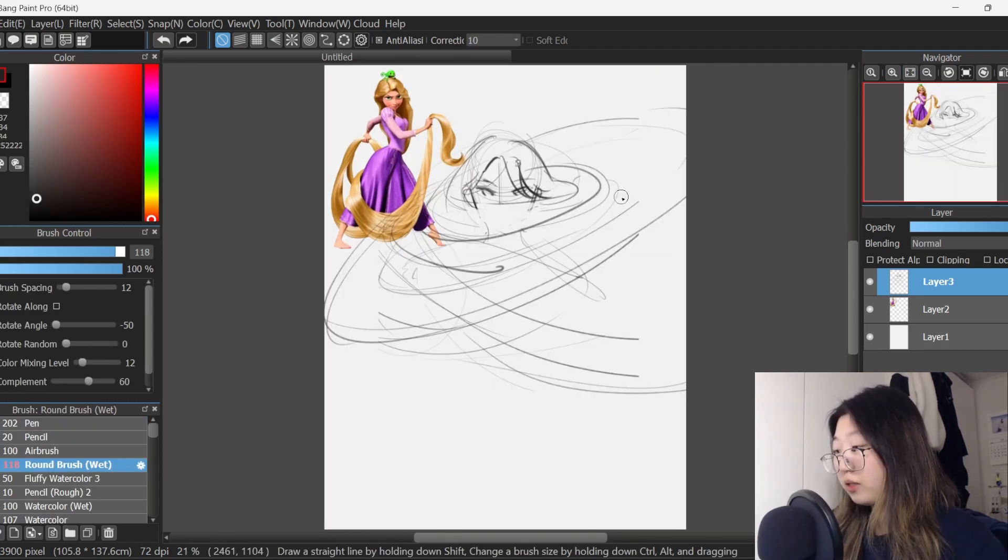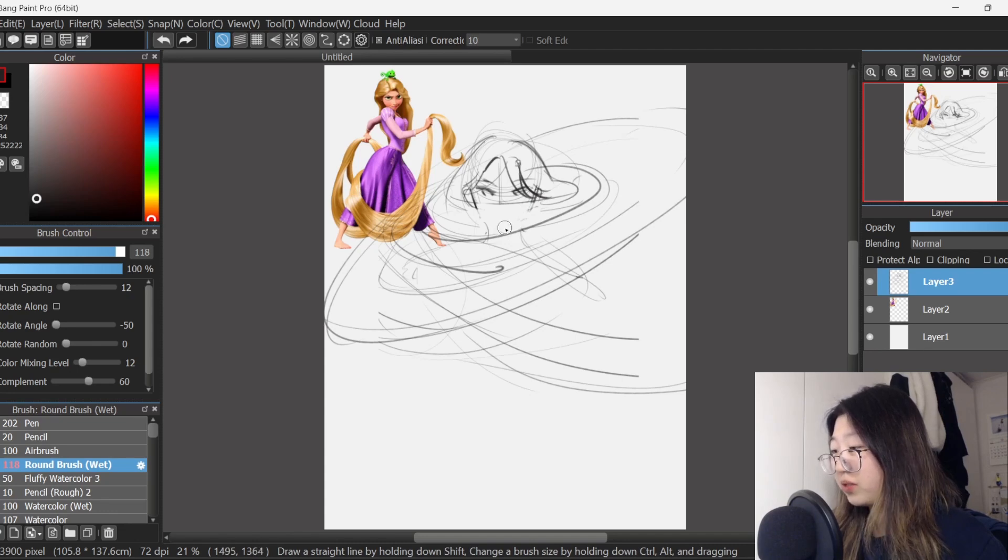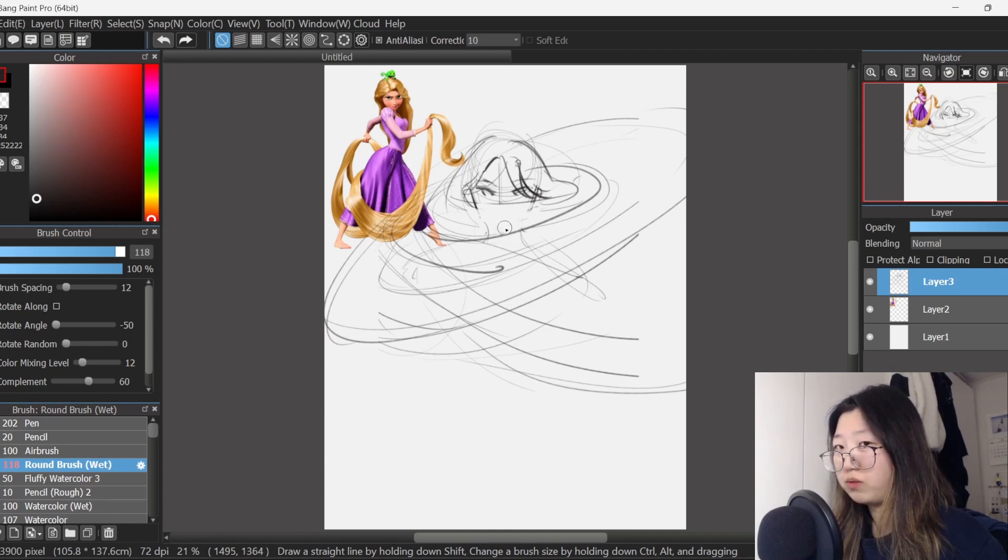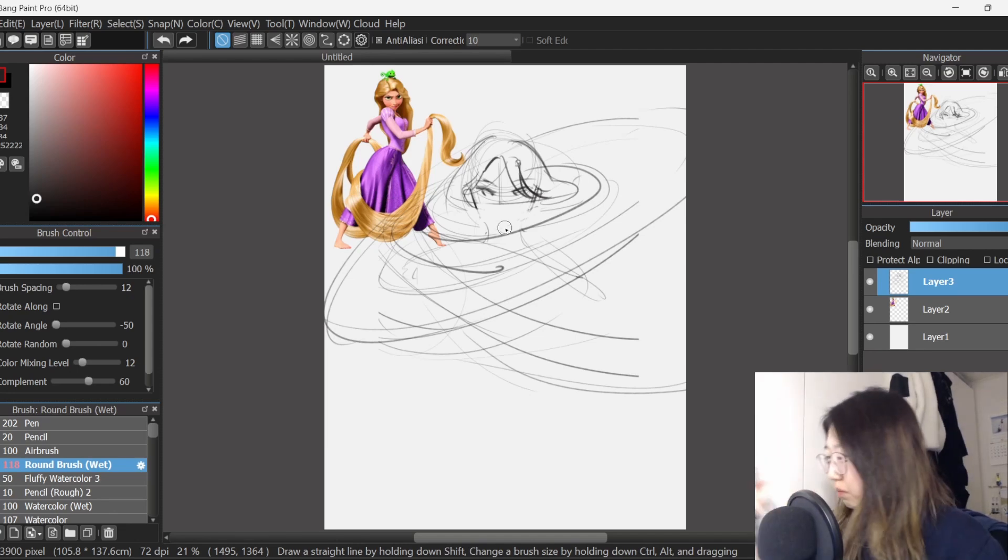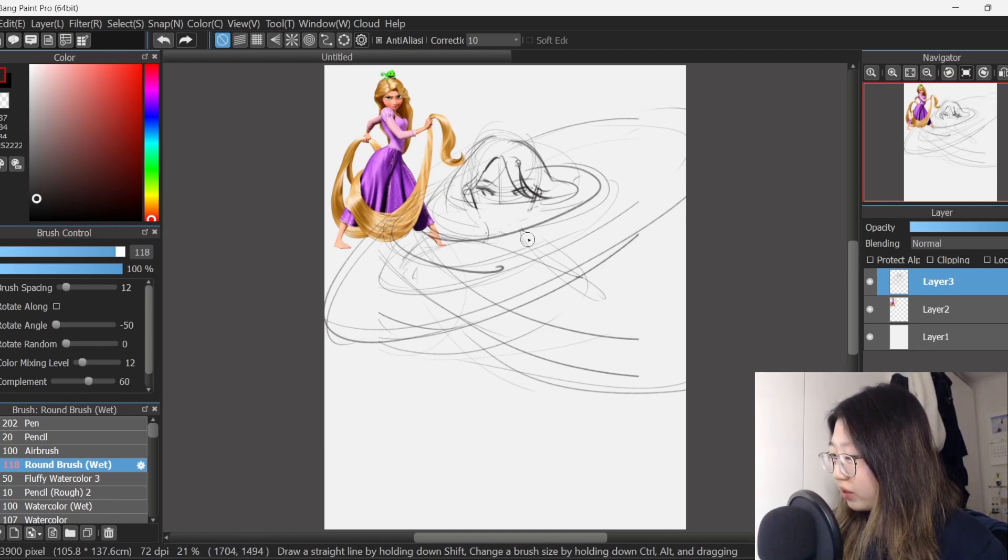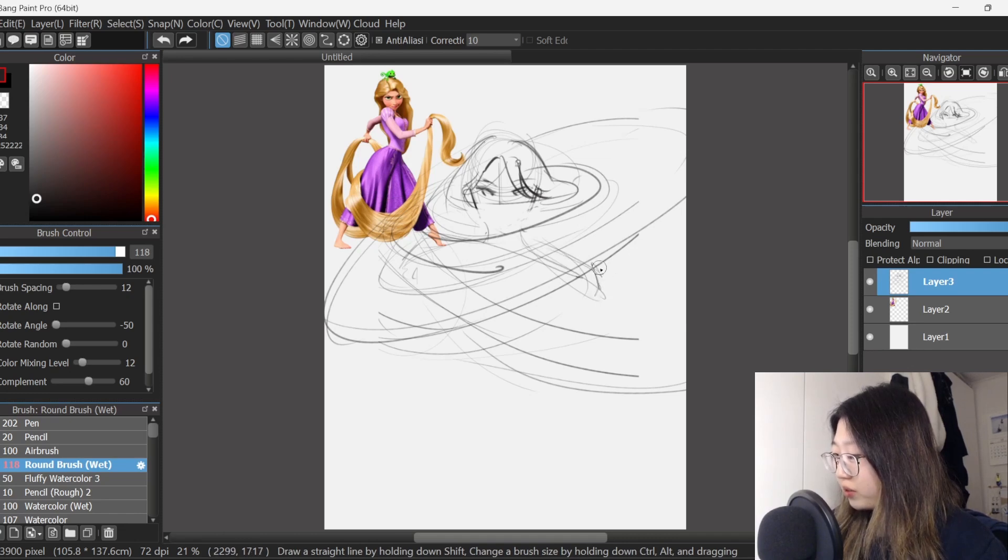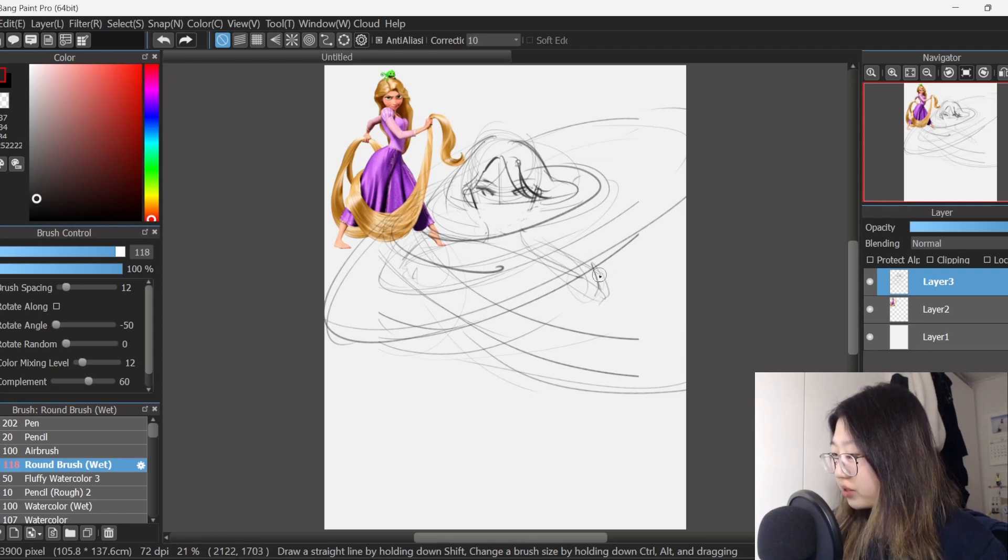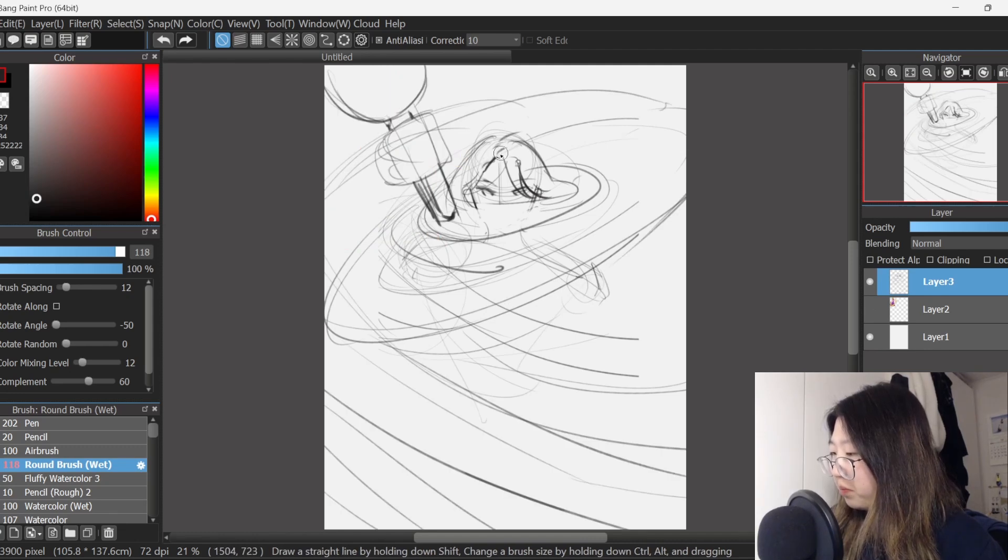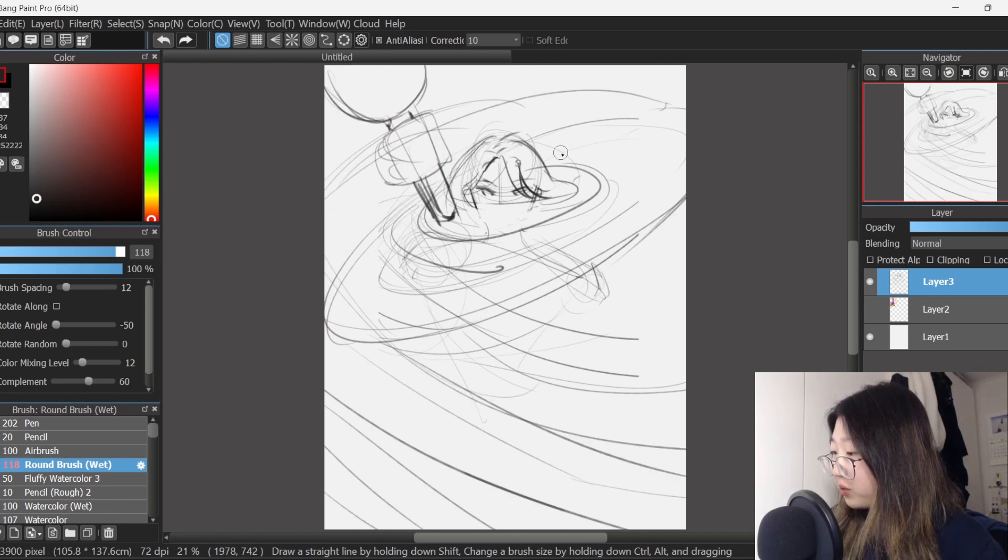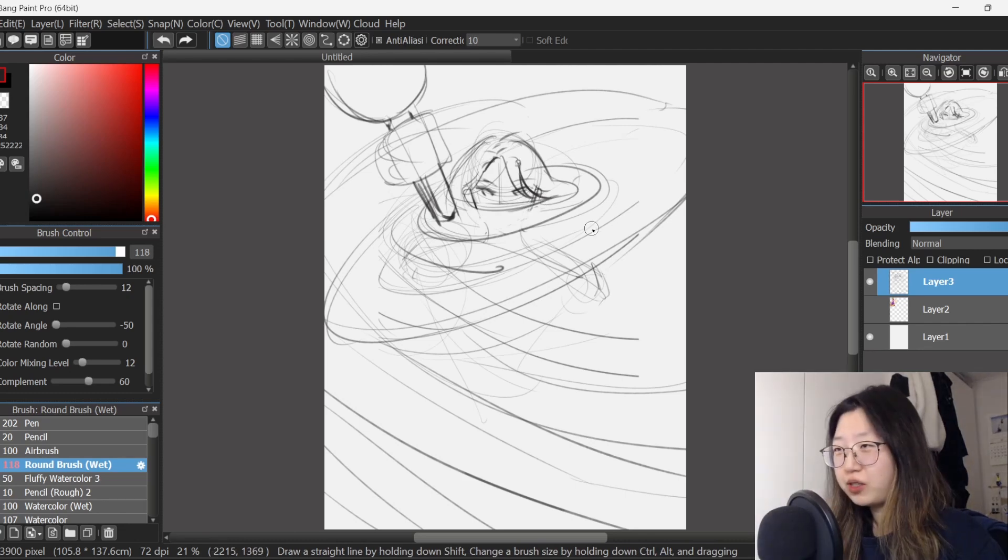The way that I imagined Tangled going was that because Rapunzel has been sheltered in this tower for her entire childhood, I thought that maybe she would grow up to have extreme paranoia when it comes to the outside world and social anxiety. So instead of being this little bubbly energetic curious thing, she's just really socially inept.